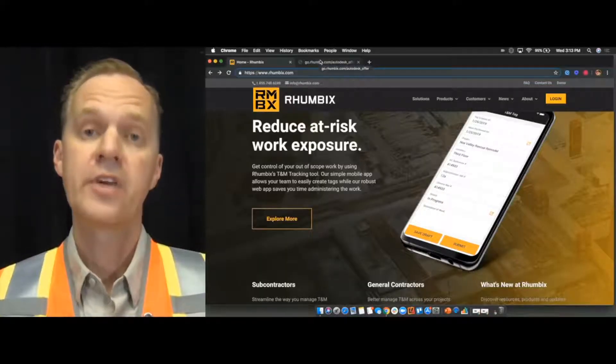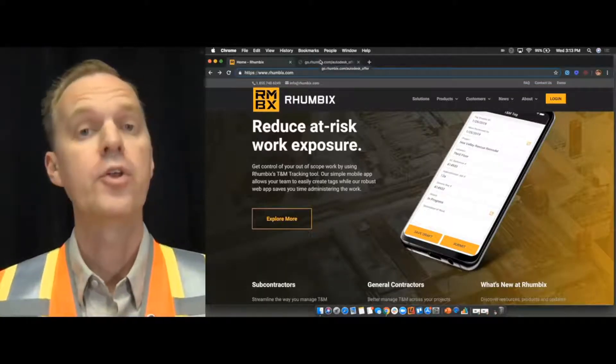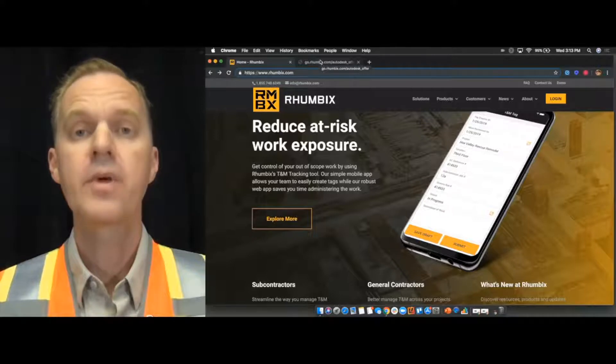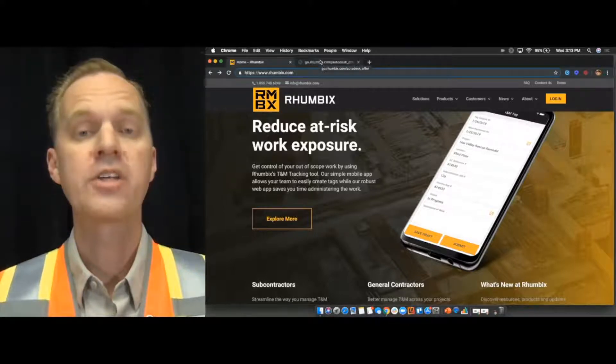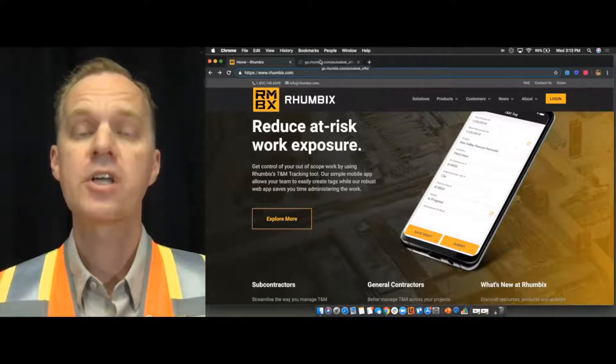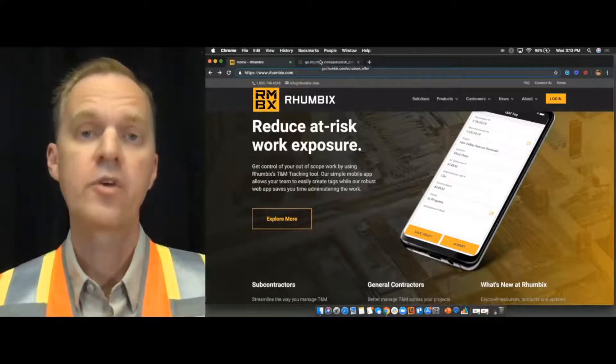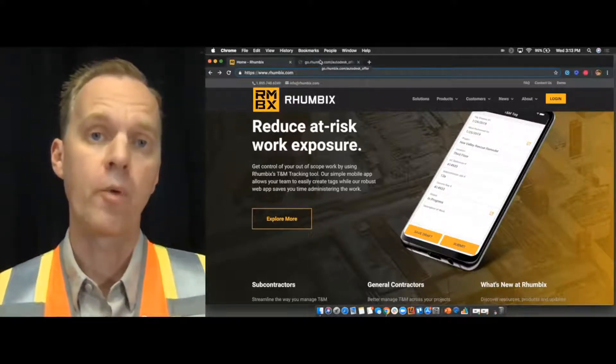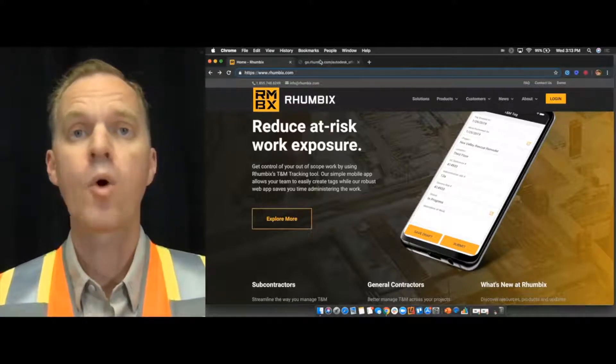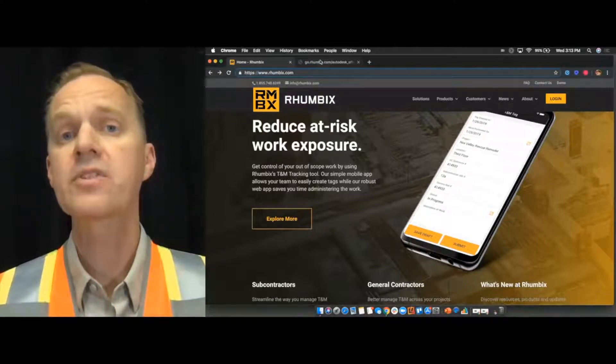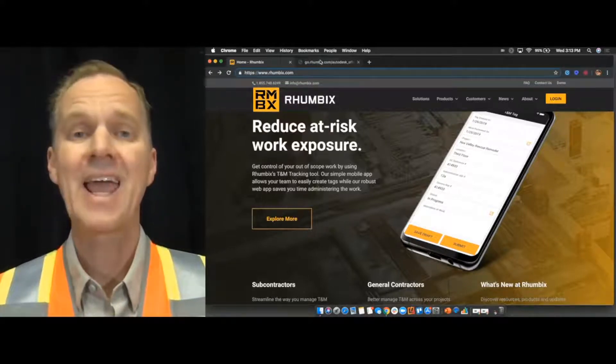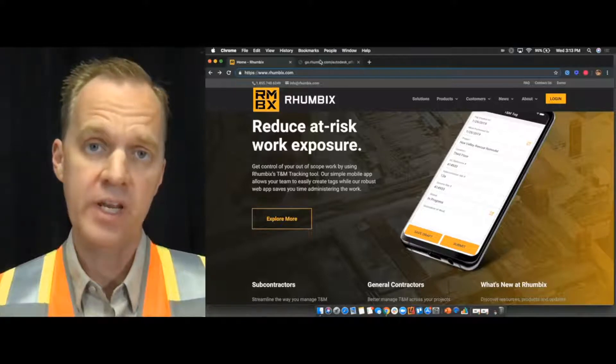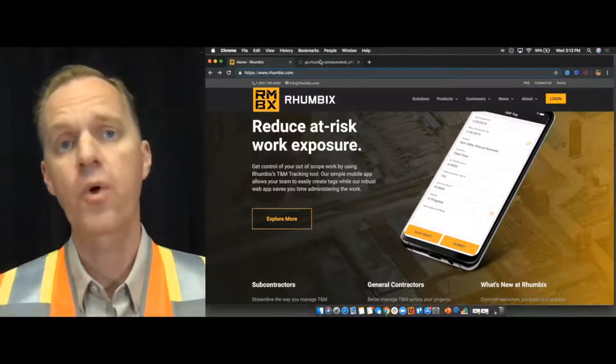Thank you for watching this video about the new app integration between Rhumbix and the Autodesk BIM 360 cost management module. If you'd like to learn more about Rhumbix, then go to rhumbix.com or better yet, give us a call at 855-748-6249.